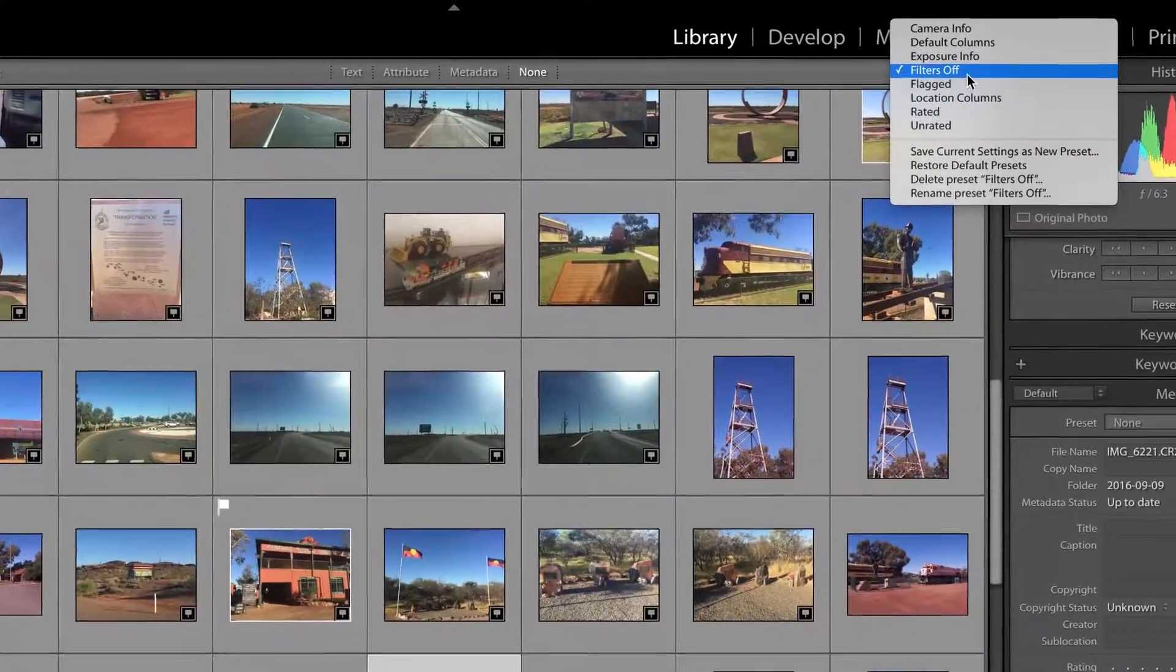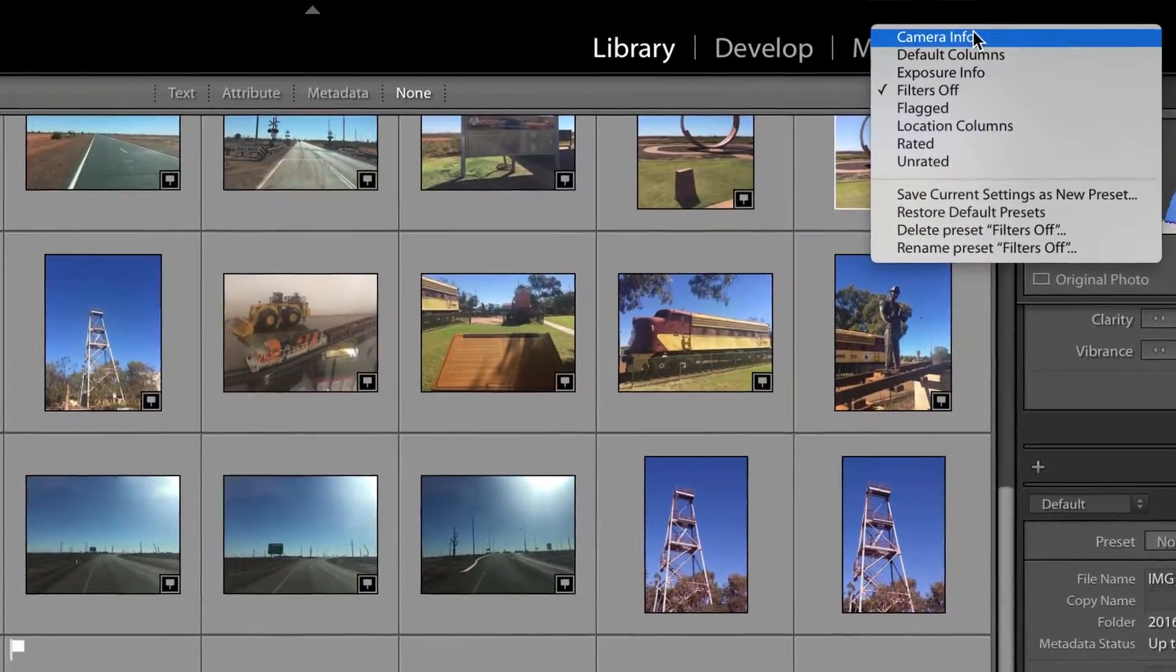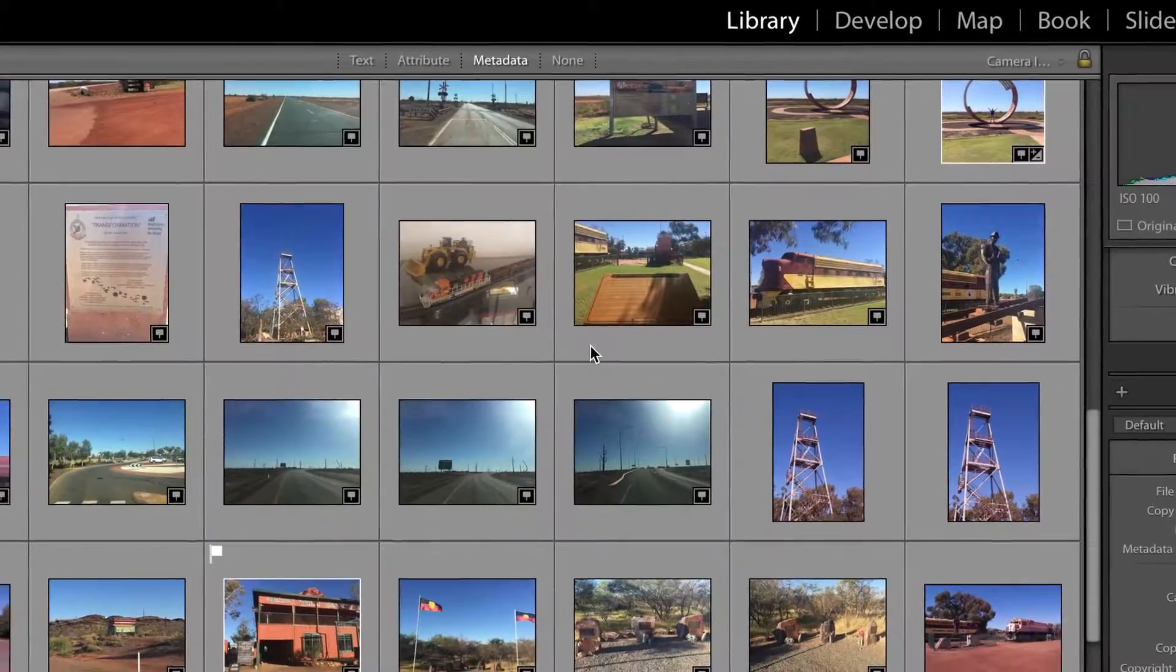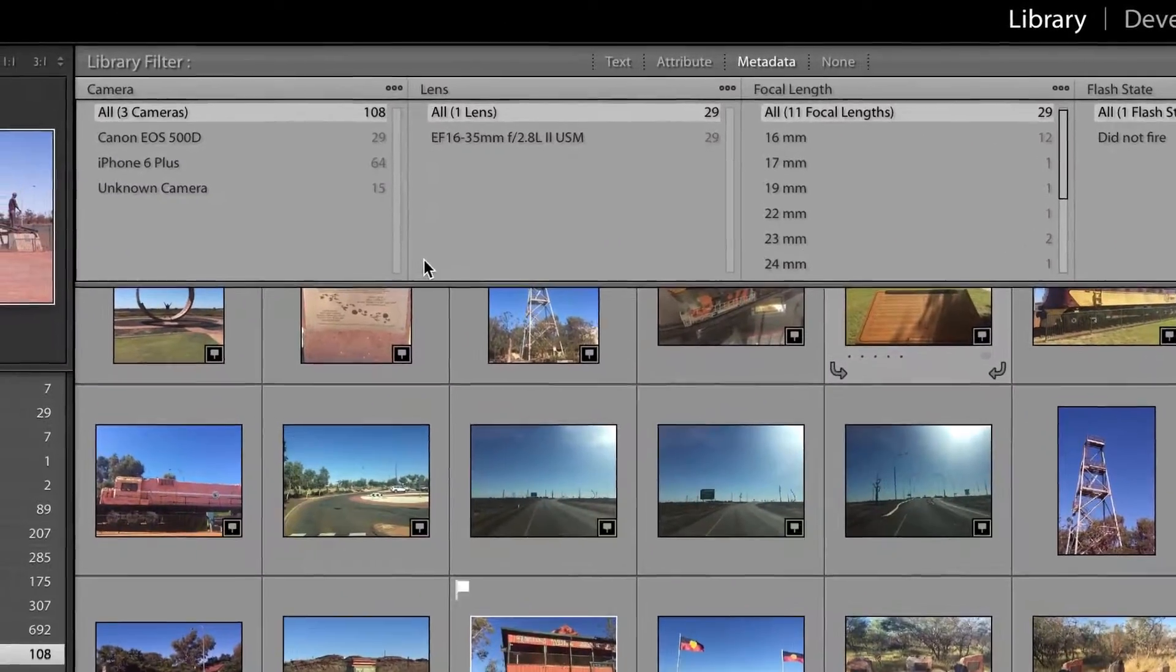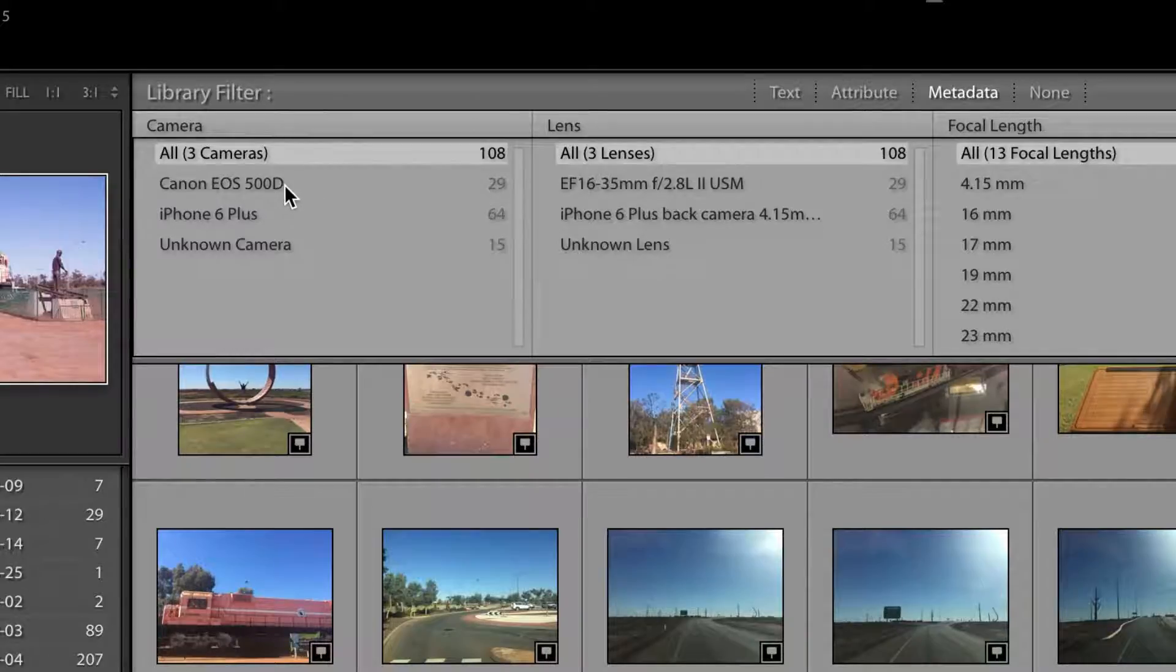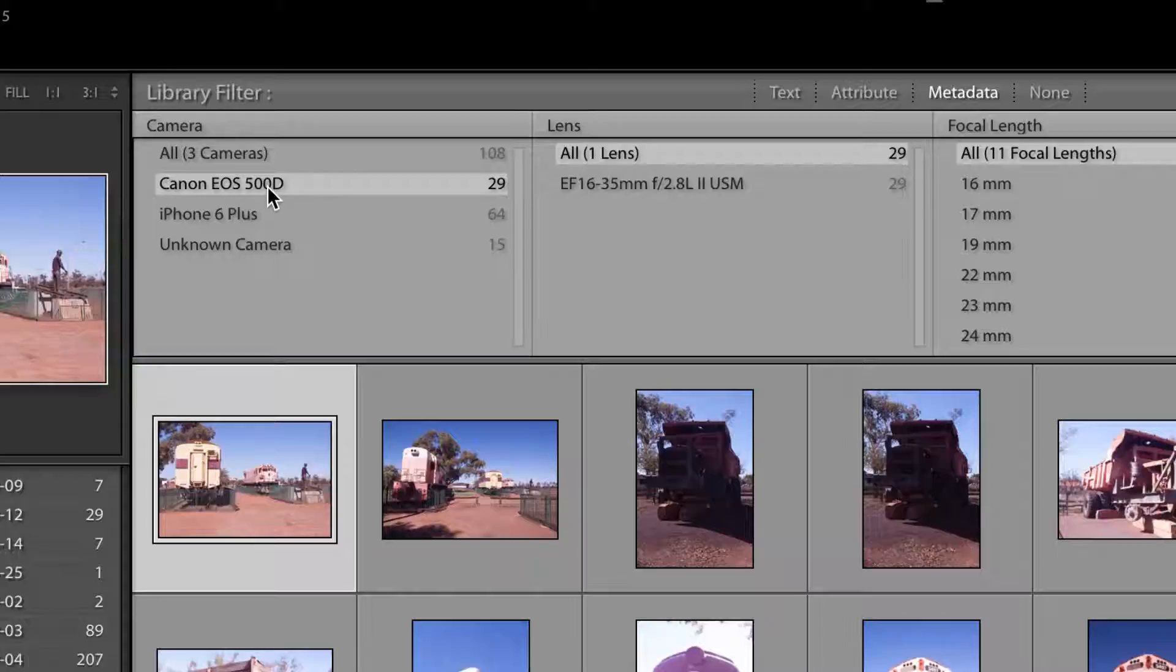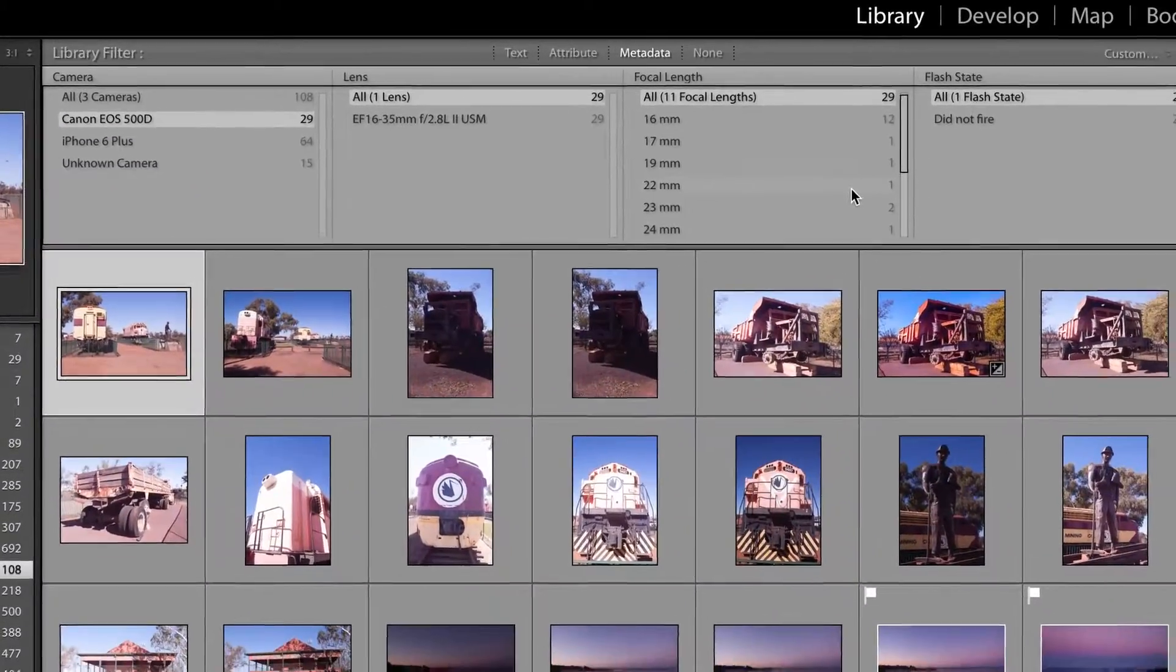So I want to go to my filters and filter by camera info. Now that will let me select different options to determine which photos I want. I'm going to choose the Canon EOS 500D because I know that they're the photos that are out by two hours. So that's going to give me all the photos that were taken using that camera.